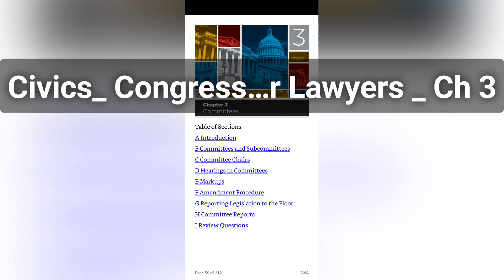Congressional Procedure. Chapter 3: Committees. Table of Sections — Introduction, Committees and Subcommittees, Committee Chairs, Hearings and Committees, Markups, Amendment Procedure, Reporting Legislation to the Floor, Committee Reports, Review.